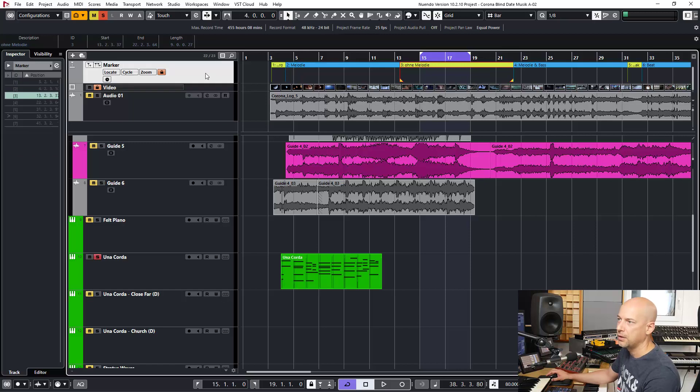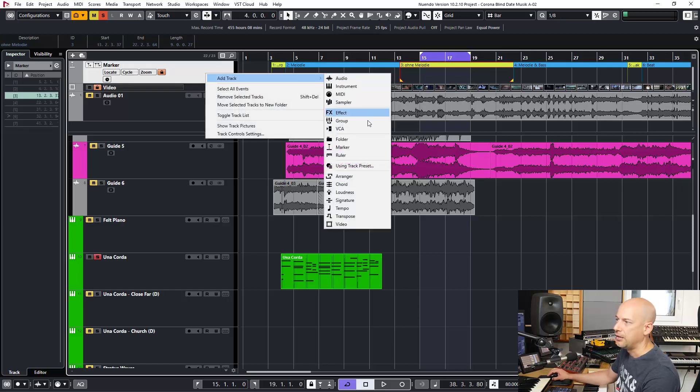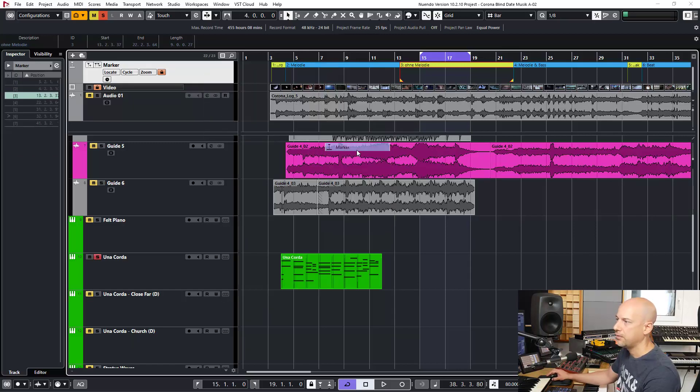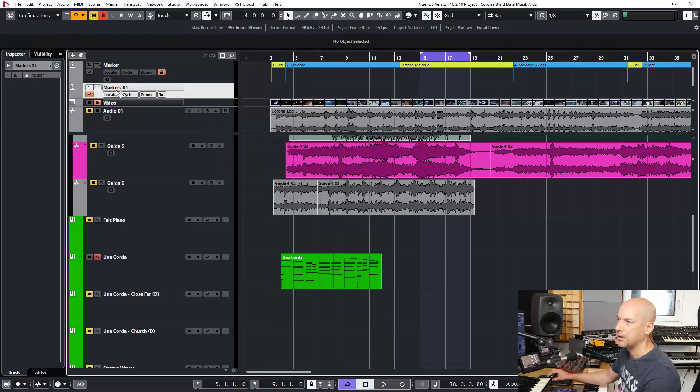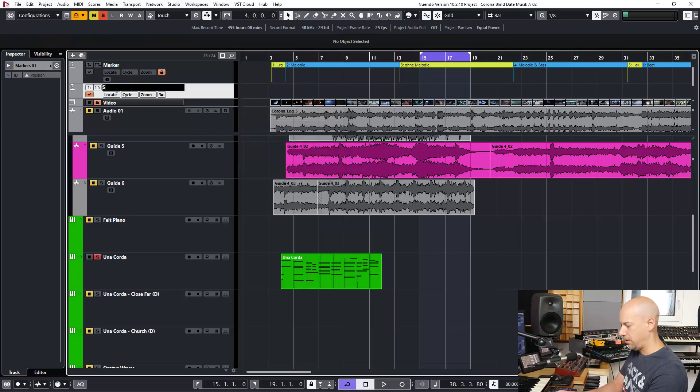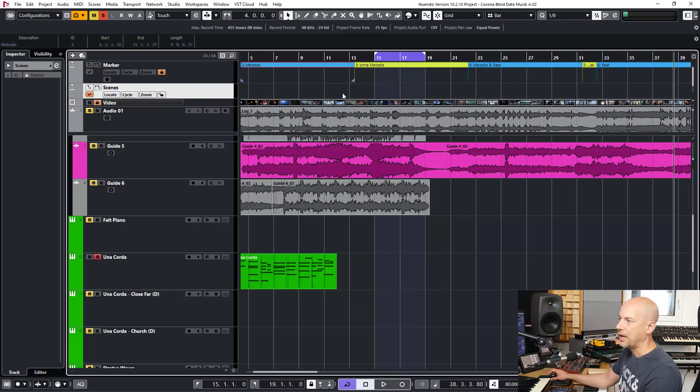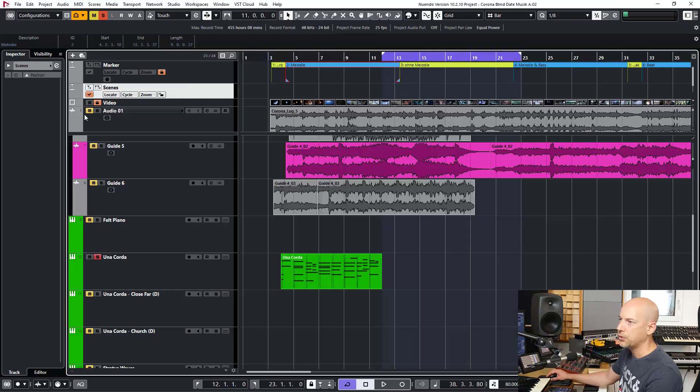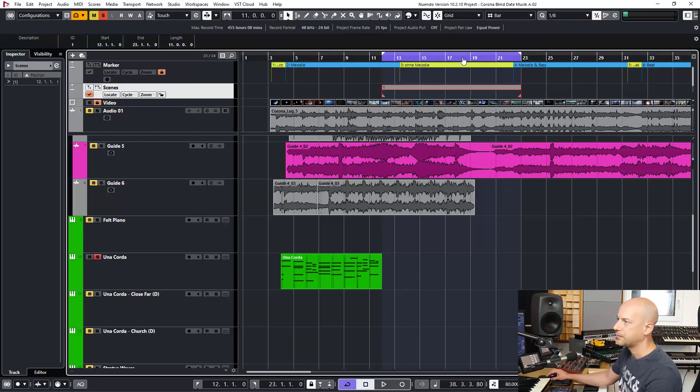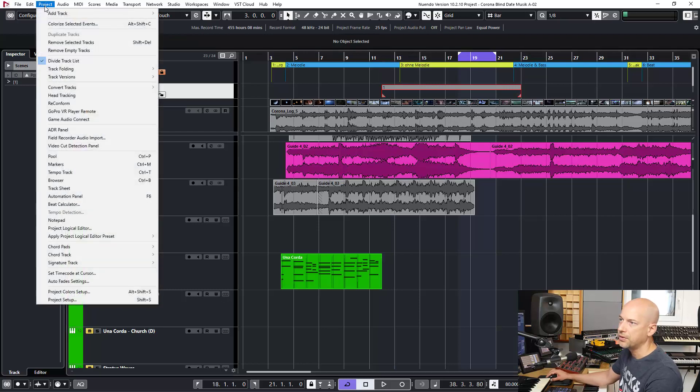Perhaps I want to delete some other marker tracks. You know, you can have multiple marker tracks in here. Let's say scenes, and what else. And then I can create another marker track. So this one.